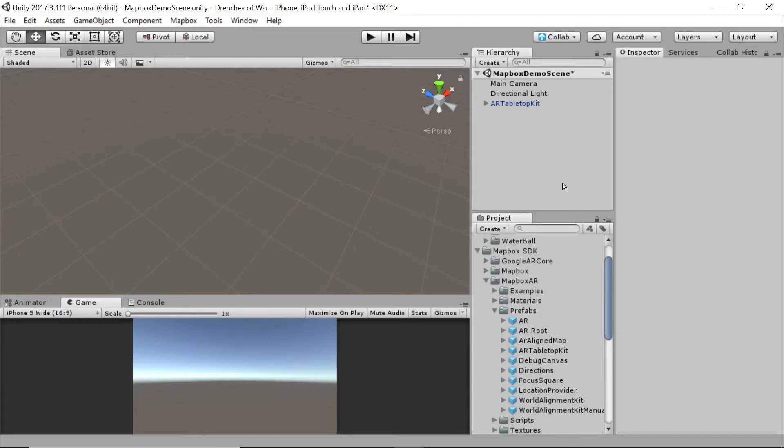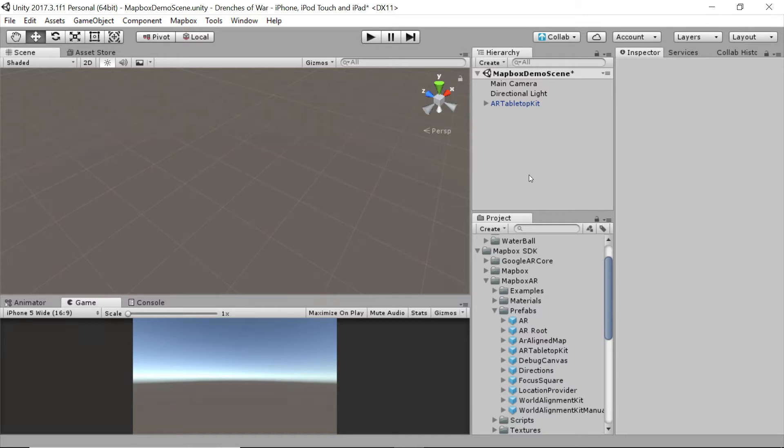I've created a new scene in our project called the Mapbox demo scene. And this isn't going to stay in the project at all. I just wanted to set something apart so that we could take a look without the distraction of everything else going on in the game.